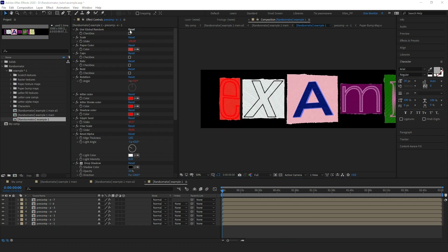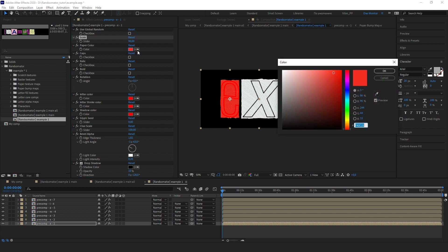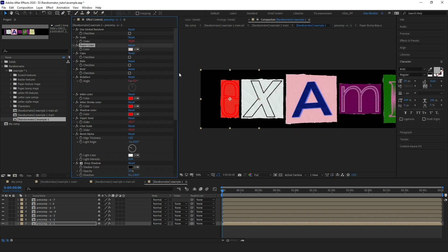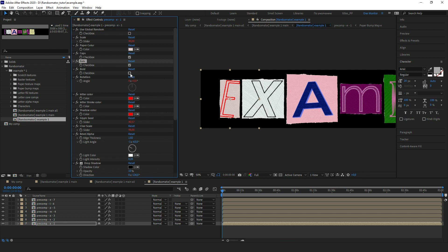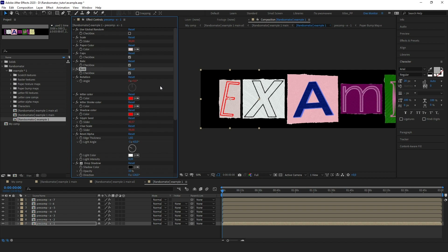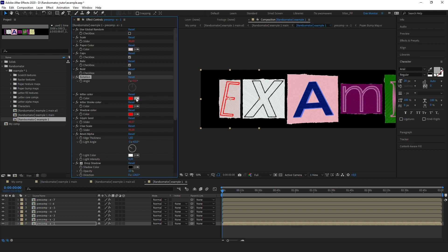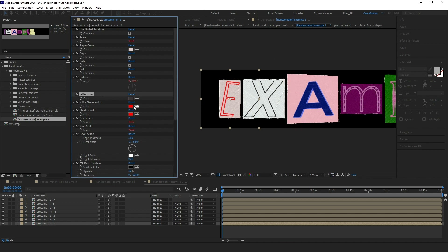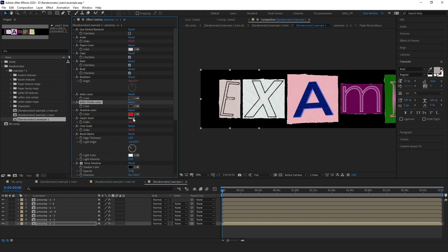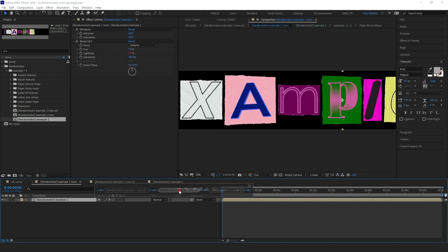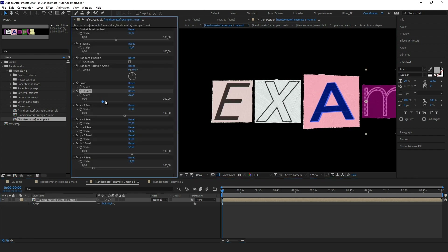The first thing to edit is a scale slider. The next thing is the paper color — let's pick another color for the paper. With a checkbox you can capitalize the character as needed. You can also make the character italic by turning it on, or set your symbol in bold. The next feature is rotation — no need to explain. Finally, we have three color selectors: letter color, letter stroke color, and shadow color. Let's change them. All these features help you manually set a specific option if you need it. Keep in mind that some changes can only be visible with a different seed.